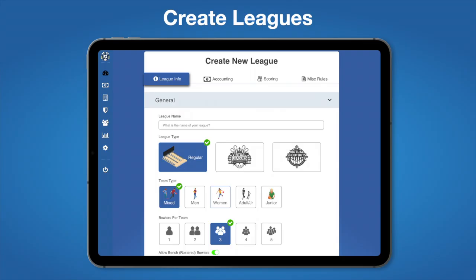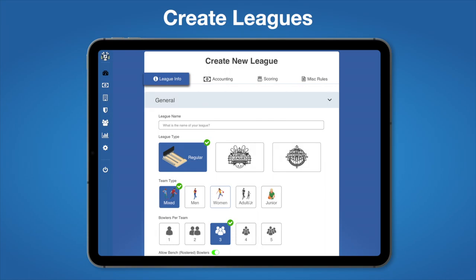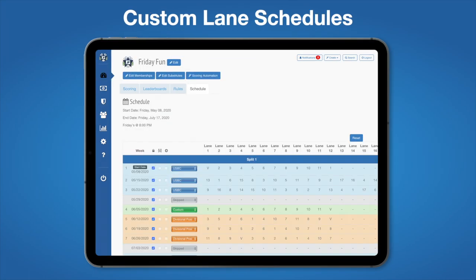Create leagues in minutes with our league wizard, which supports nationally recognized and general league rules. Create teams, import teams, update roster positions, populate entering averages, and manage every aspect of your teams. Build your own custom lane schedules or use one of our suggested templates.